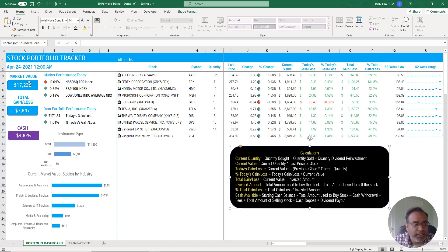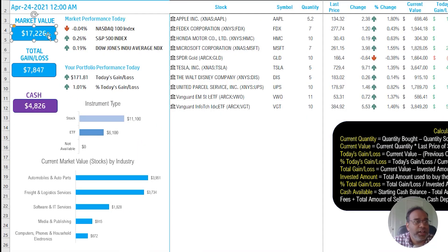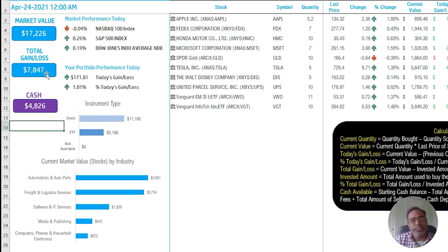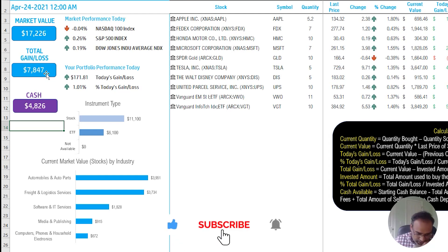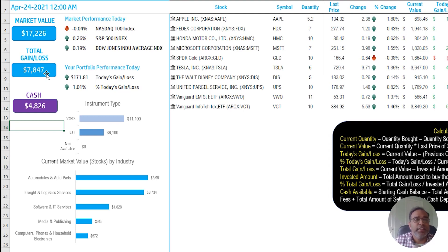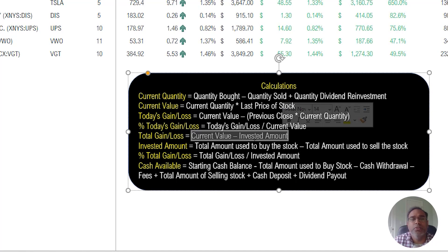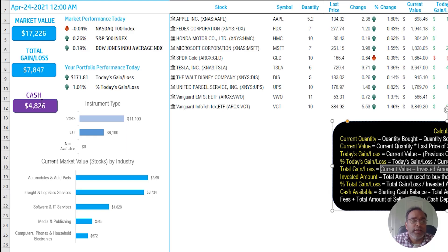On the left side of the dashboard is the overall summary. I can see my total market value is $17,226 — that's all my stocks combined. Total gain or loss shows how much money I've gained or lost across all stocks. This is purely based on the stock amounts — fees and dividends are not factored in. It's calculated as the current value of all your stocks minus the total amount invested in buying them. Cash shows the current cash balance in your account.